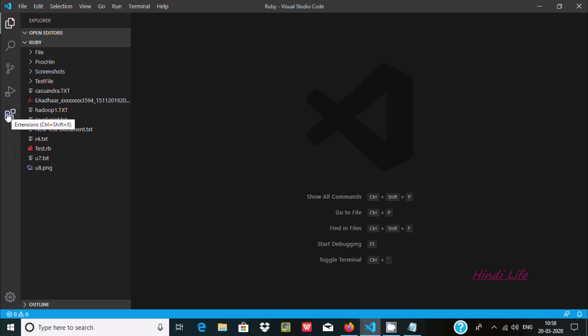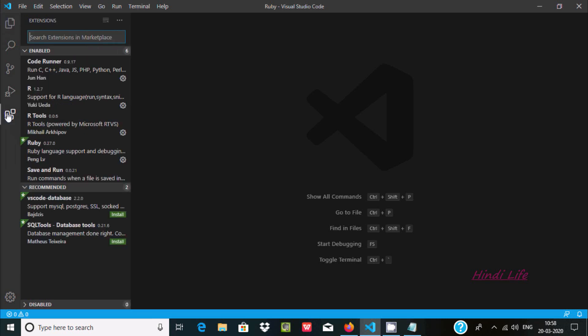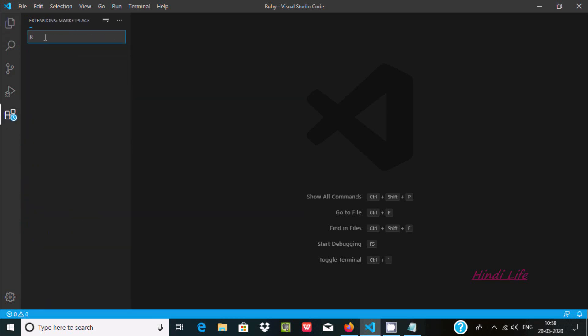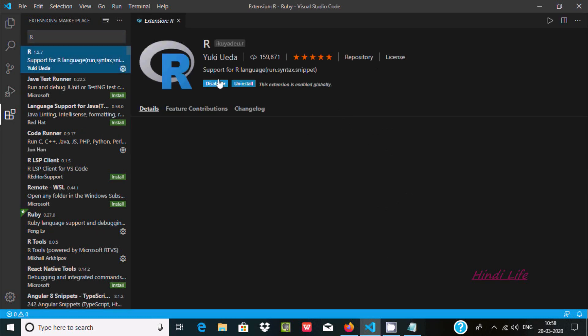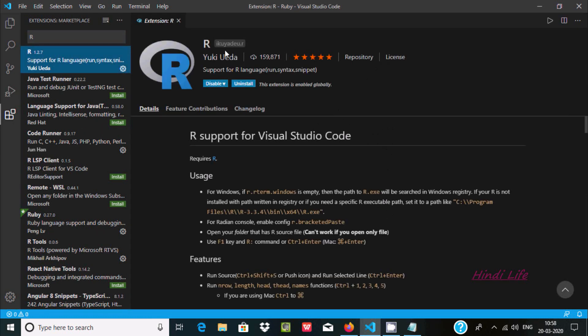First, let's go to Extensions and here write R. So here you need to install this package R. Here 159,000 people downloaded this one and it has a 5-star rating by 27 users. You can get all the description here.